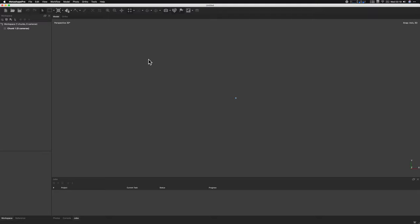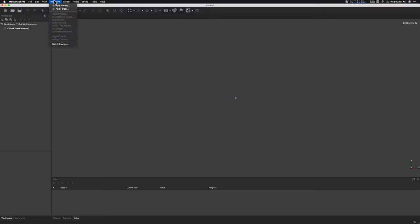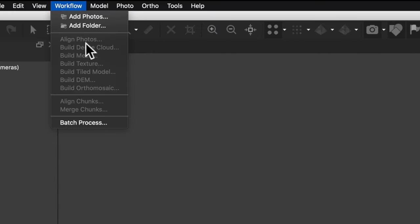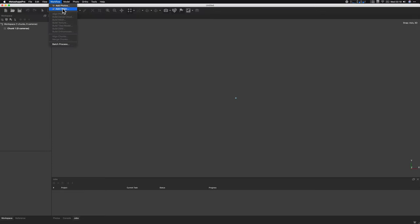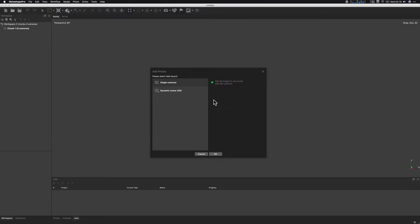I'm not super familiar with it — I'm just using their general tutorial which is linked down below. There are a few different steps. You can see the workflow right here: first we add photos, then we align the photos, build a dense cloud, then a mesh, then a texture, and then we export it. So let's go ahead and bring in our photos. I'm going to add these as a folder. We want a single camera and hit OK.